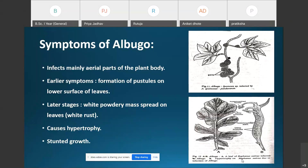The earlier symptoms are the formation of rust-like white shiny irregular pustules on the lower surface of the leaf. These pustules then spread to the upper surface of the leaf and also on the stems.